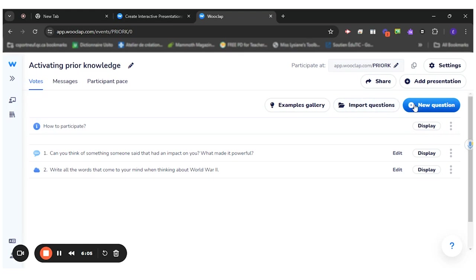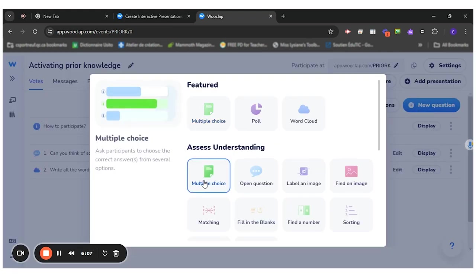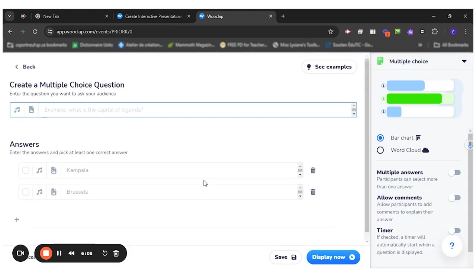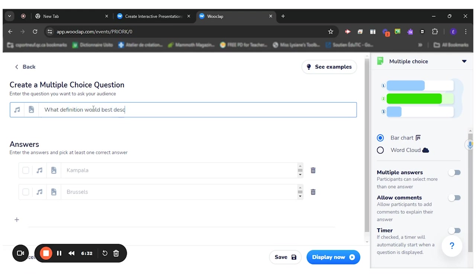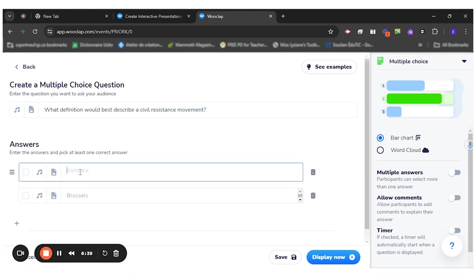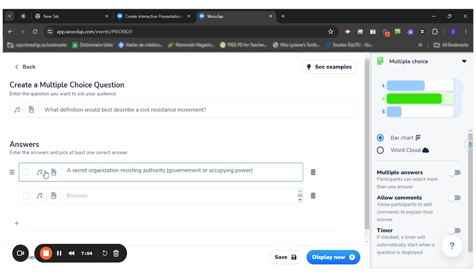And then the last question I want to ask them will be a multiple choice. So I think it's difficult for them to explain what a civil resistance movement is. So I will ask them to pick the right definition of a civil resistance movement. So what definition would best describe a civil resistance movement? And then I looked up some dictionaries online to find the best definition. I came up with three. The first one is a secret organization resisting authority, either a government or occupying power. This one is the correct answer. So I'll click it here to indicate it's the right answer.